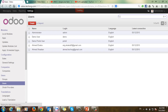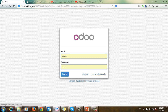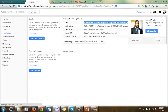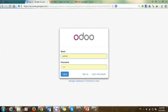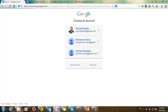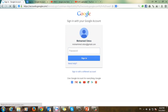Going back to administration, let's check the users. We can see the first user and the second user — the one I sent the invitation to. Let's try with another account. I'll log out from the system, then log in with Google. I now have the option to choose a Google account, so I'll select 'mohammed.odoo@gmail.com', which is a new account.